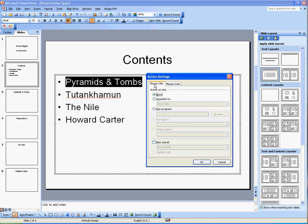It has two options, Mouse Click and Mouse Over. Now I don't want it to do anything when the mouse moves over it. I want it to go purely when I click on it.